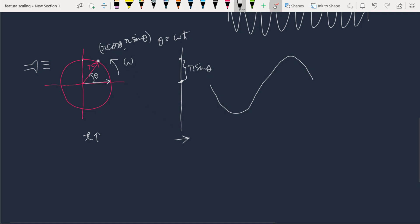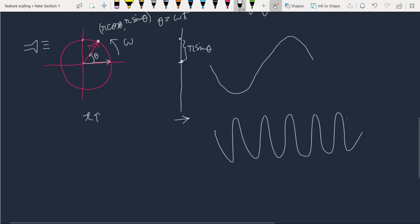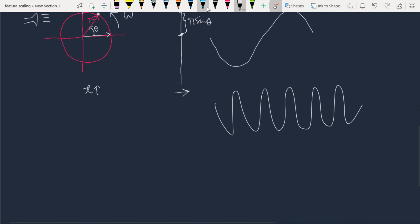If we increase omega, theta increases more rapidly, meaning the frequency of the curve increases. Now suppose we have a circle with a much smaller radius. If we do the same projection, we get a sine wave of the same frequency but with decreased amplitude. You can easily see that the amplitude is dependent on r, the length of the radius vector, and the frequency is dependent on omega, the angular speed.